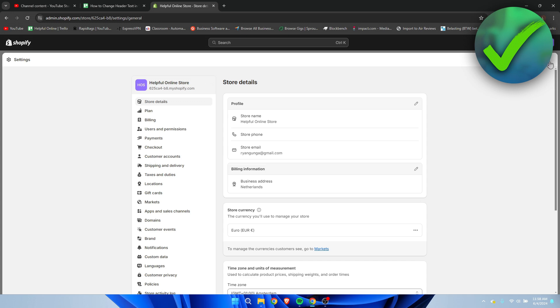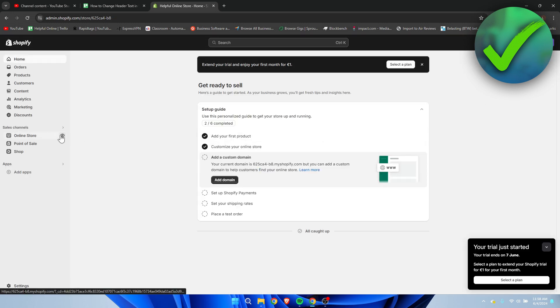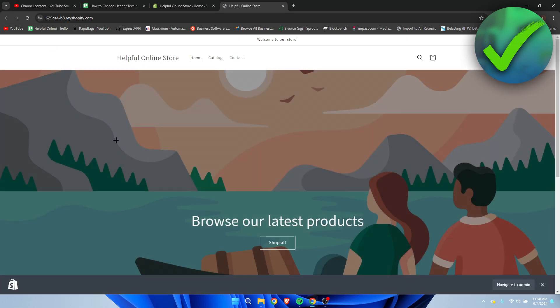So that's exactly what we want, because now if we go to our online store again, we can see that if I refresh this real quick, it changed to helpful online store. So that's exactly what we want.